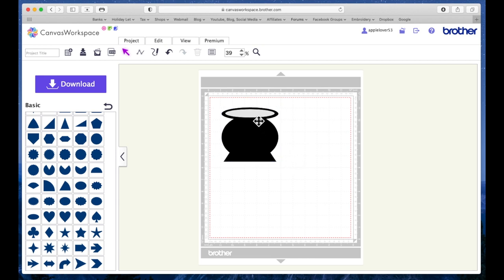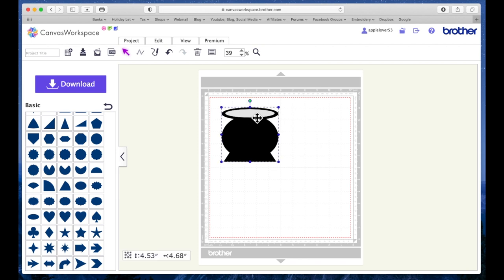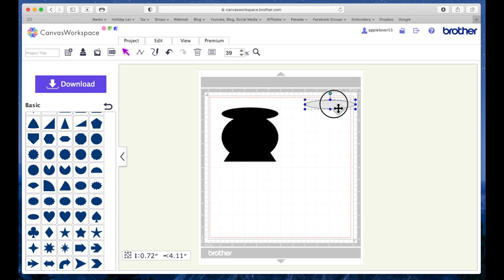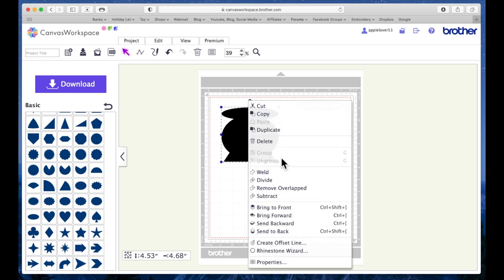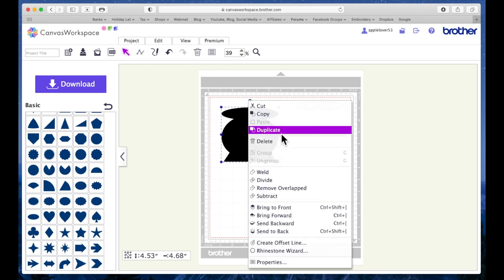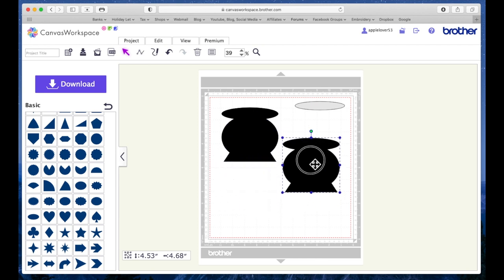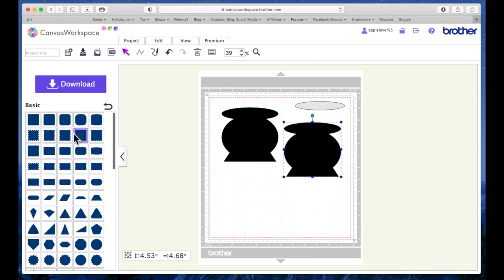You can play around with this and make it as big or as small as you want. I'm going to select it again, right-click and ungroup it, and then just keep that bit separate. I'm going to make a duplicate of the main part because I need a front and a back.